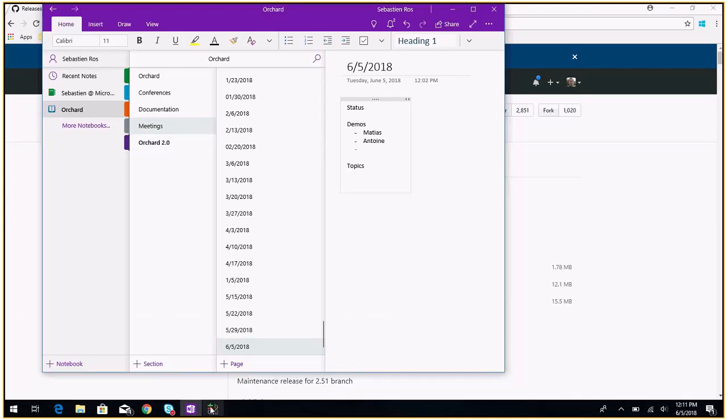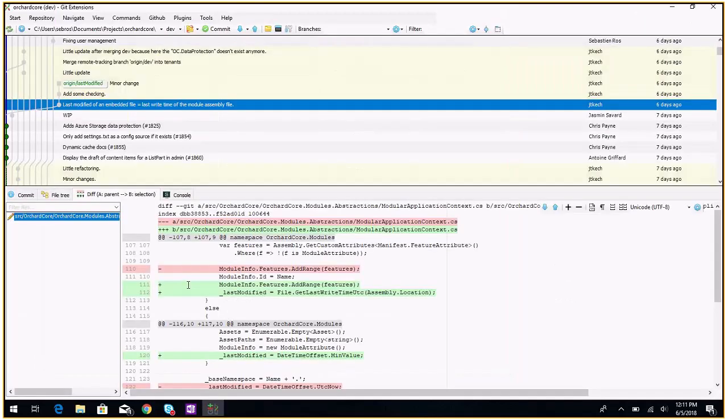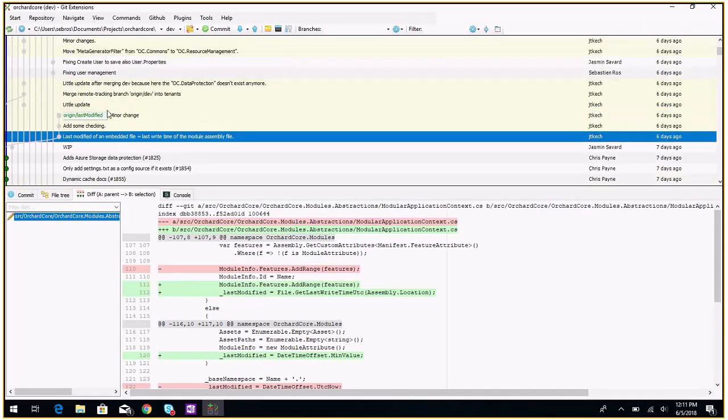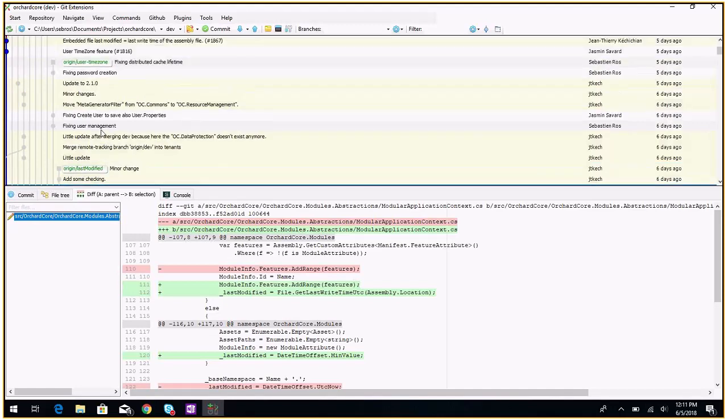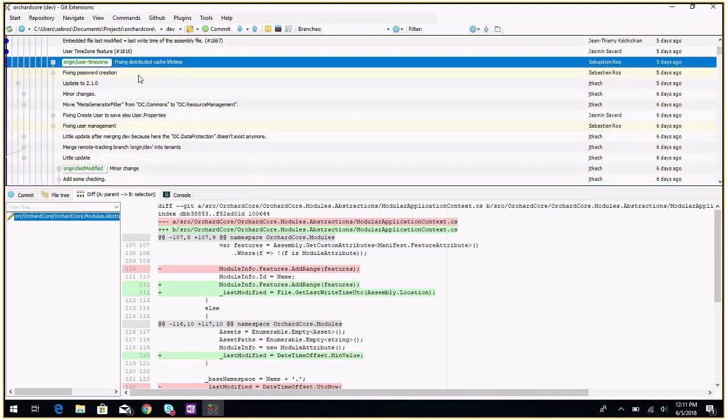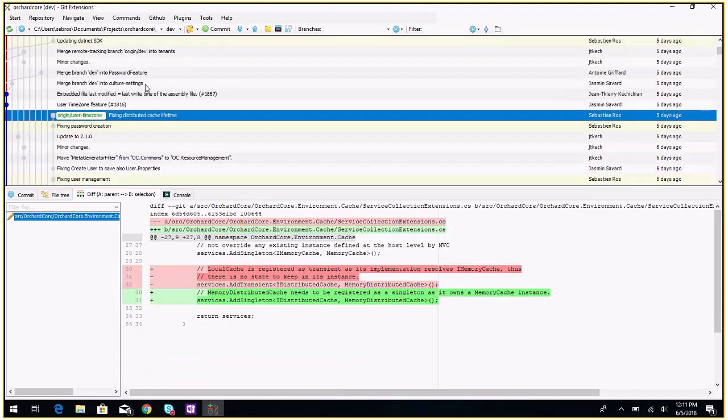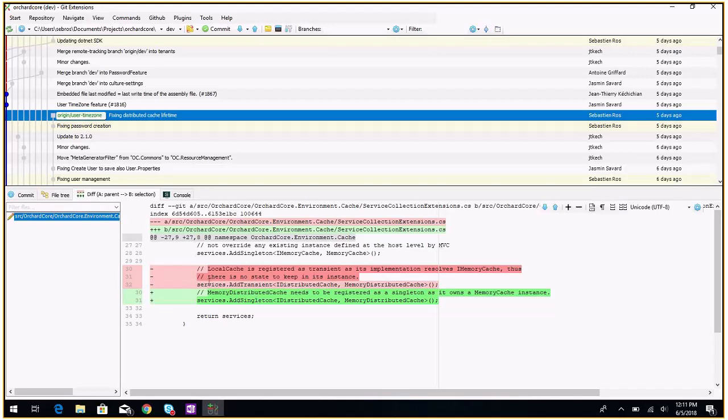So this branch, user time zone. We found something interesting. There was an issue with the caching of the user time zone.